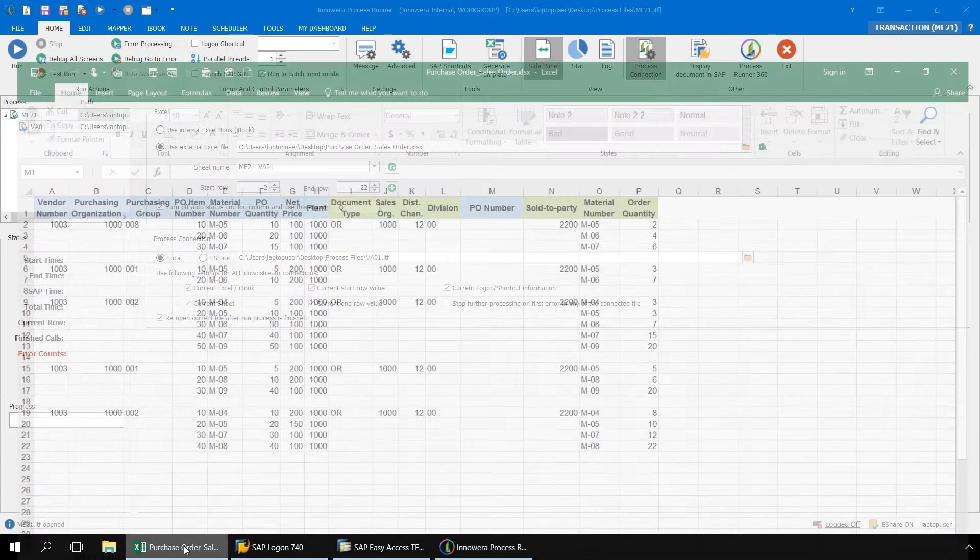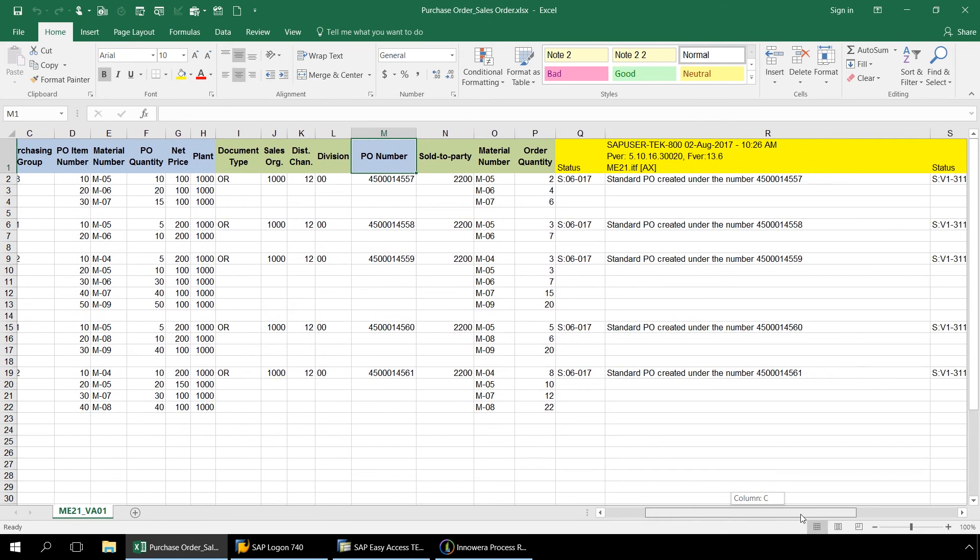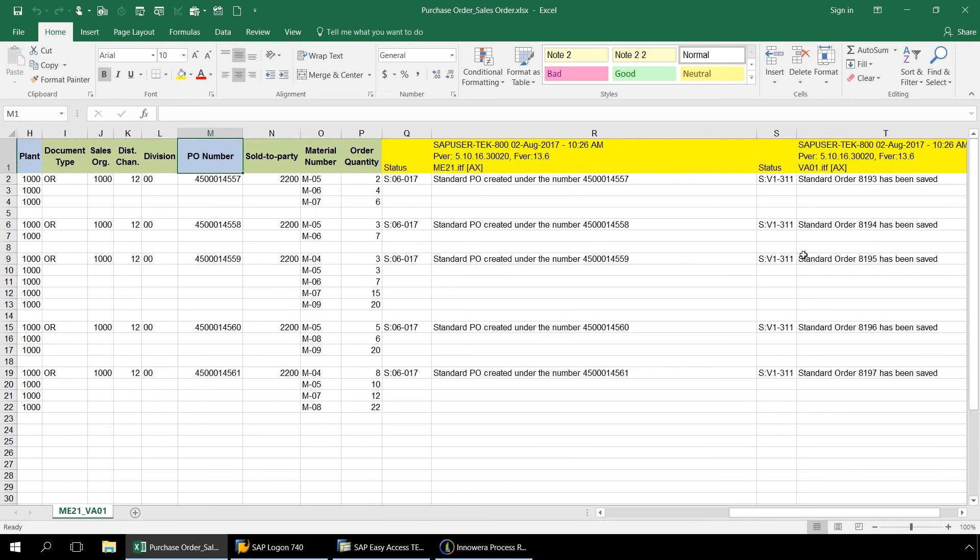Let's take a look at our Excel spreadsheet. Here in columns Q and R, we see the results of the ME21 transaction automation script, and if we scroll over just a bit, we can see the results of the VA01 transaction automation script.